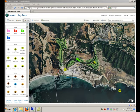With ArcGIS 10, you can very easily enable web editing on your geodatabases. Let me show you an example.